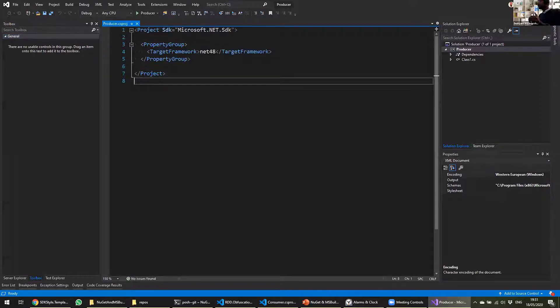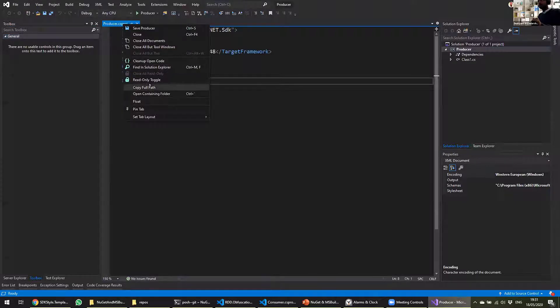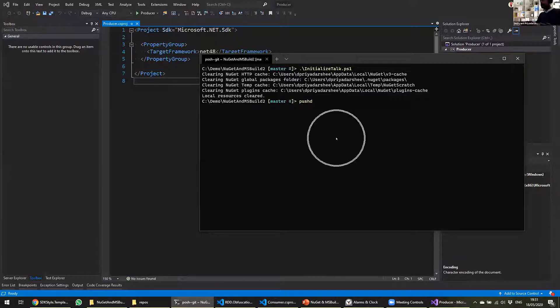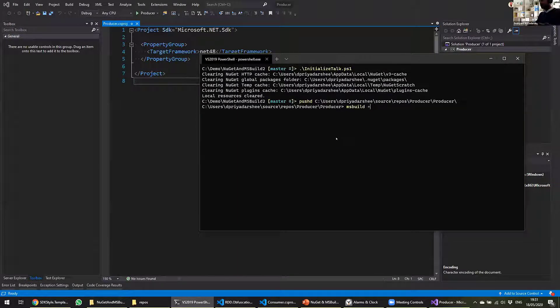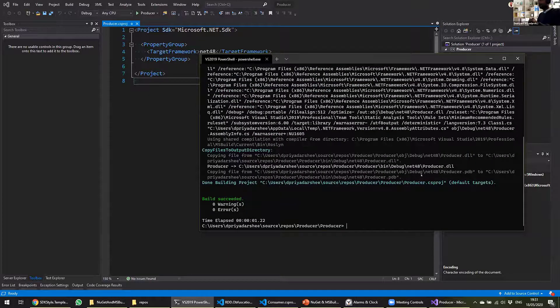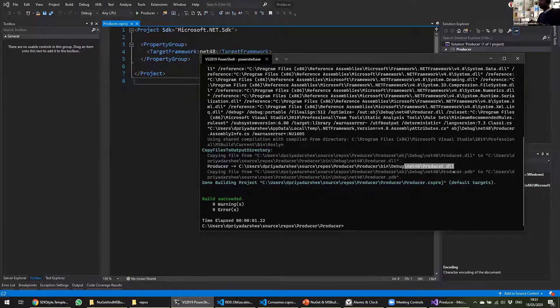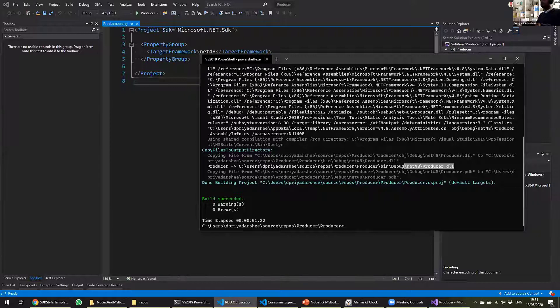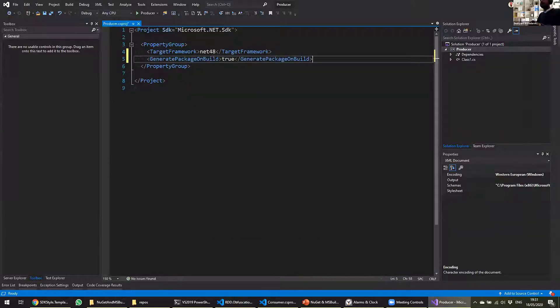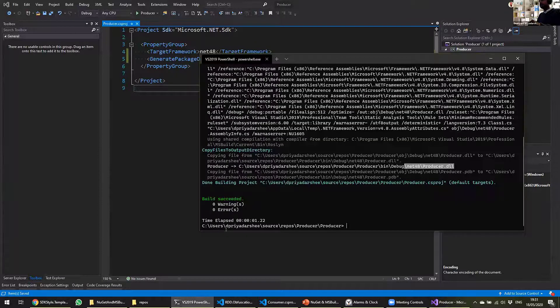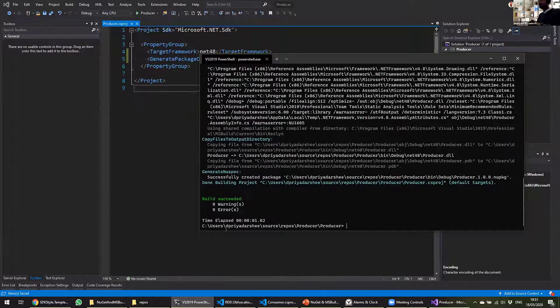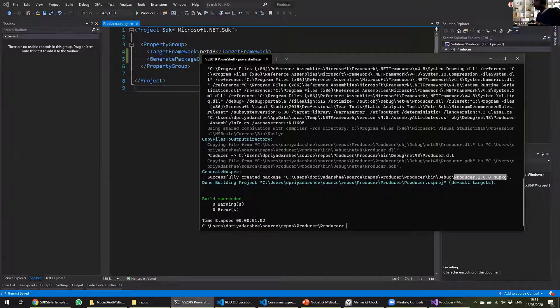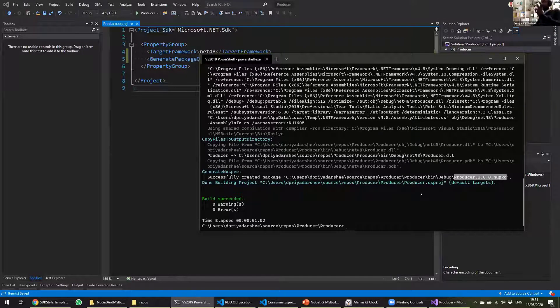And in this case, we want to generate a NuGet package. In that case, it's as simple as adding a small property here, which is generate package on build. And once we do that, you will see that it has generated a NuGet package here. So that's all we need to do in an SDK-style project and you already get a NuGet package.